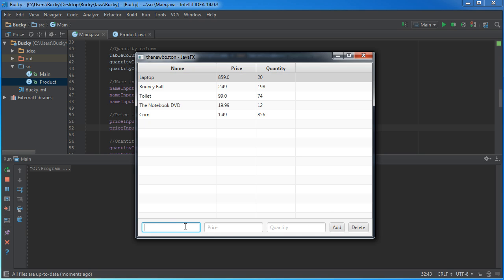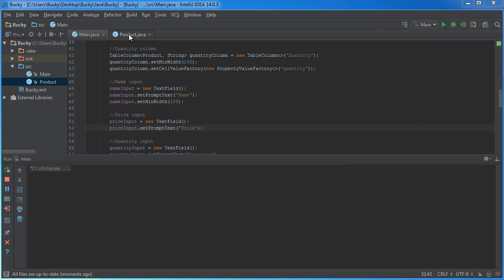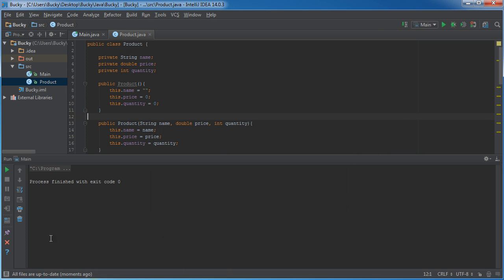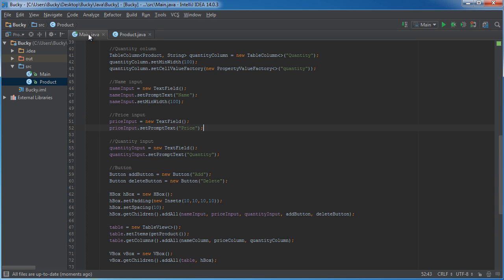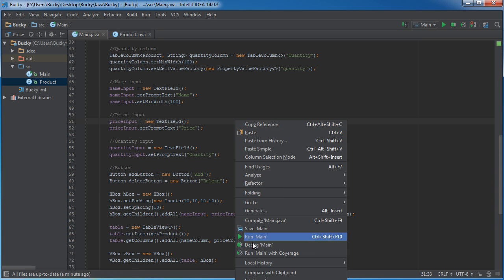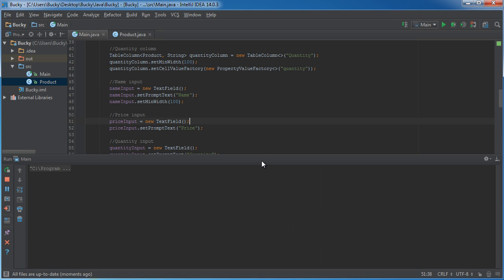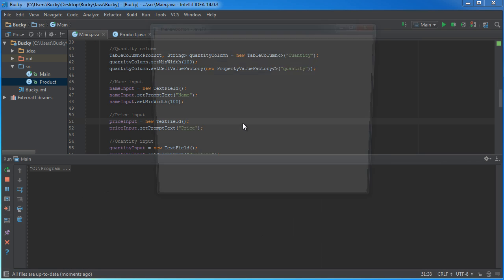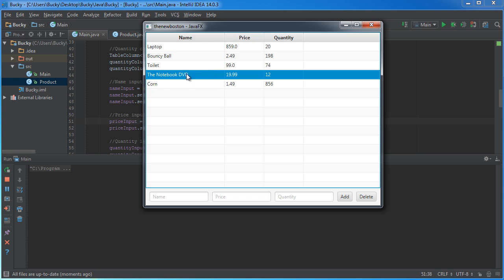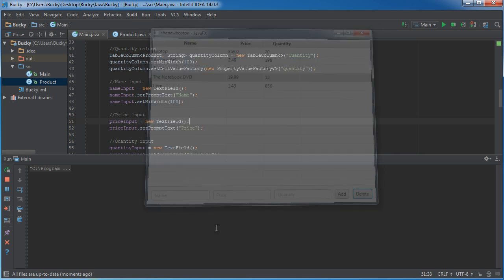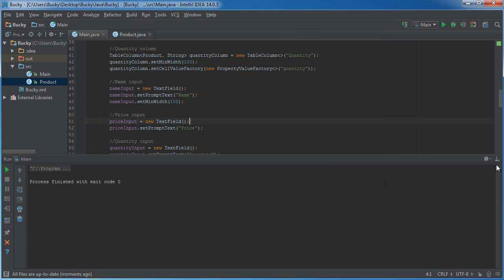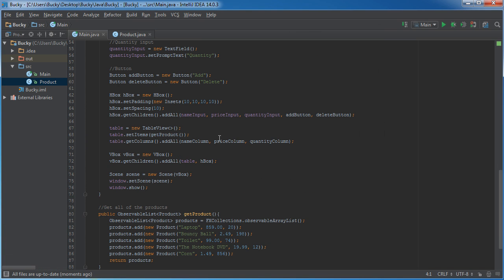In other words, whenever the user types information in here and they click add, we need to take this information, convert it to a product object, and then stick it in the table. And of course, the delete button is whenever they select an item, such as the notebook DVD and hit delete, it should actually delete it from this table. So, let's get started.